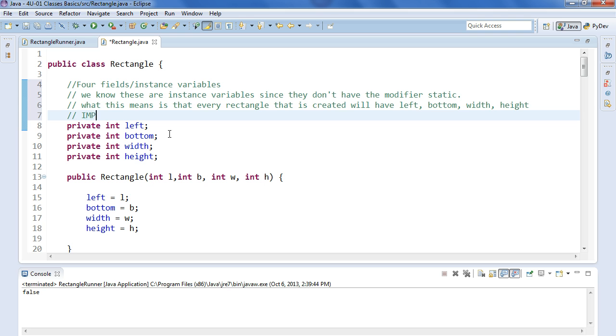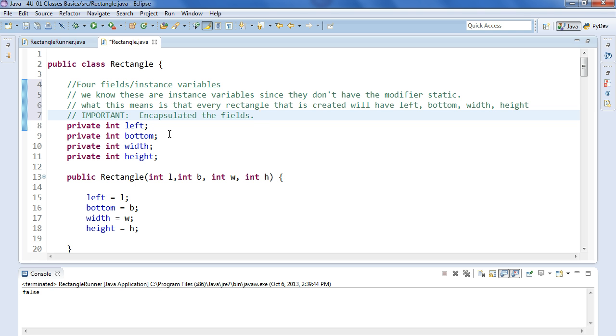Really important here, we have encapsulated the fields. I can't stress this enough, it should just be a reflex to encapsulate everything you do. Of course there will be times when maybe you won't encapsulate for various reasons, but as far as we're concerned, the default behavior is just to encapsulate everything.